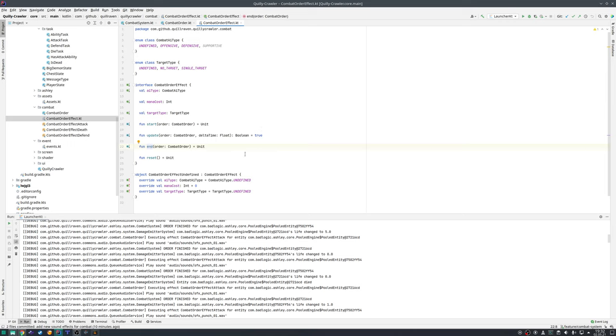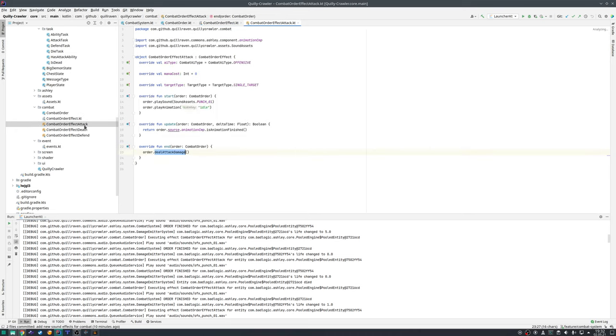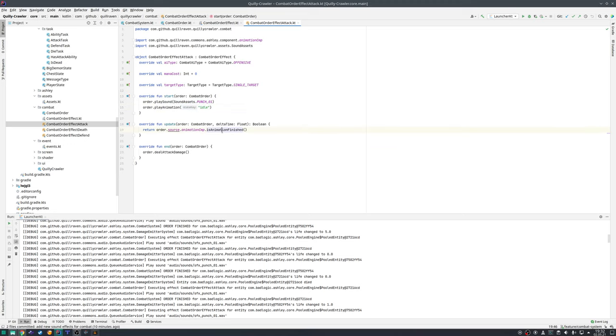For the time being I have three effects. One is the attack effect which plays the sound effect that we heard before and plays the idle animation once. It is finished when the animation is done for that specific entity. When we are done then we are also dealing damage with that specific effect.